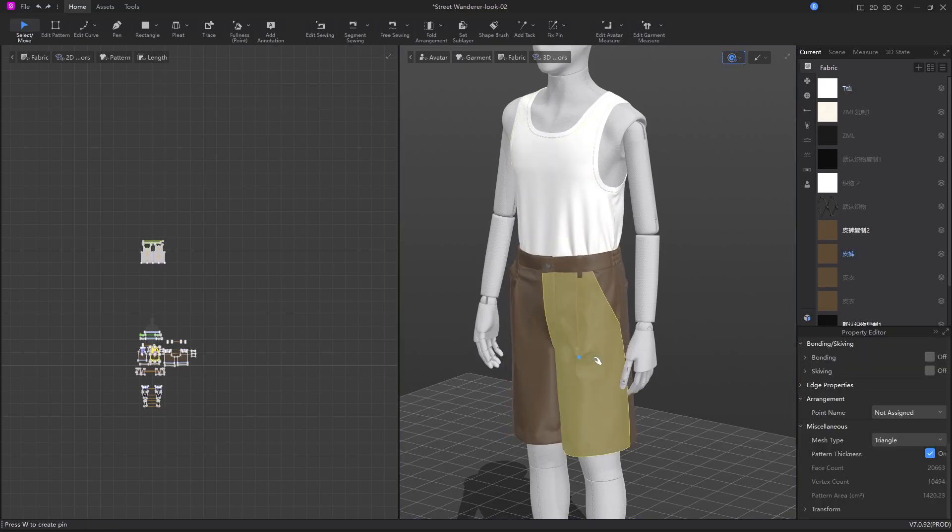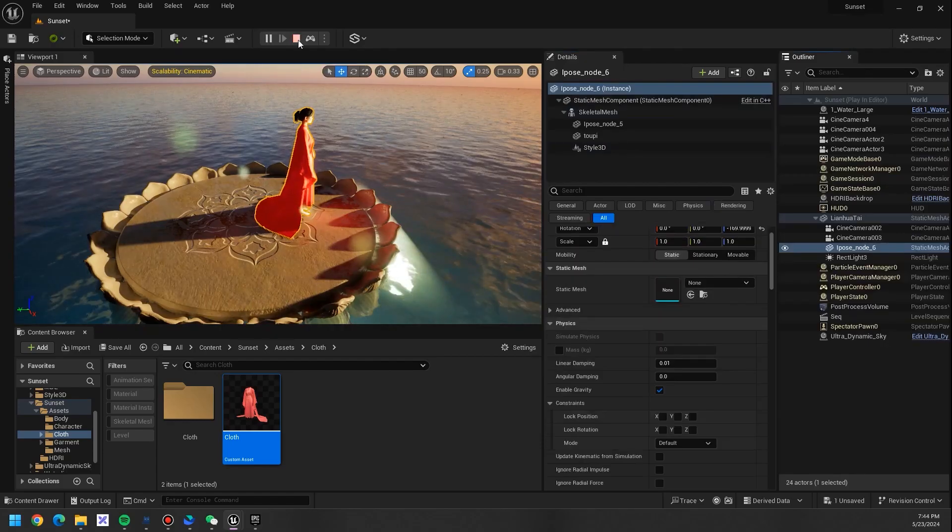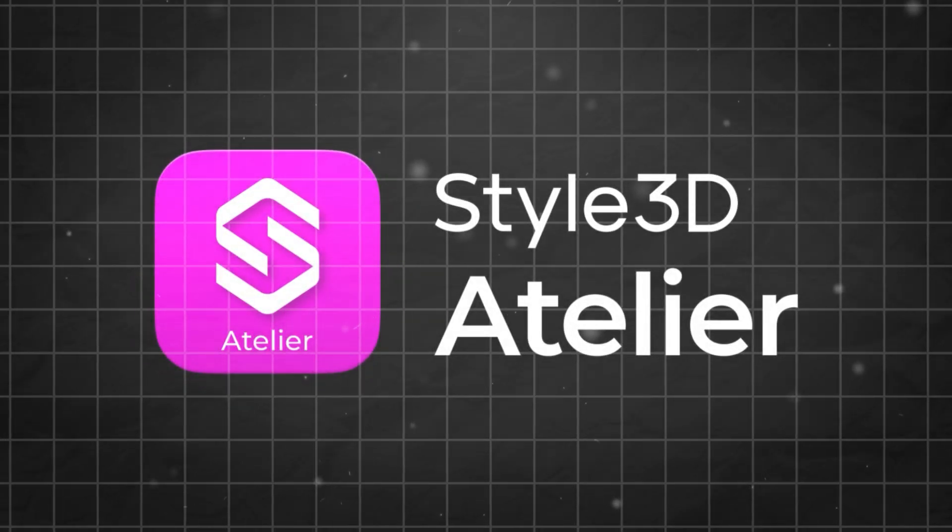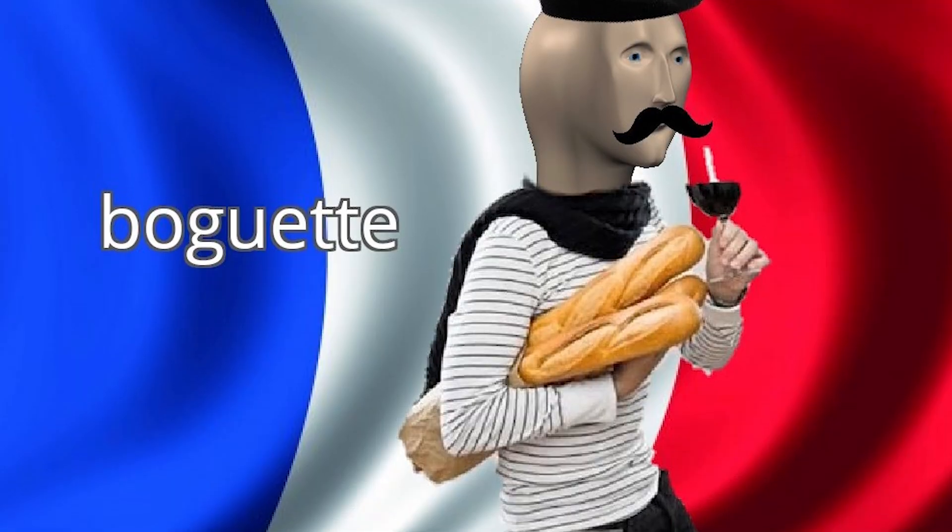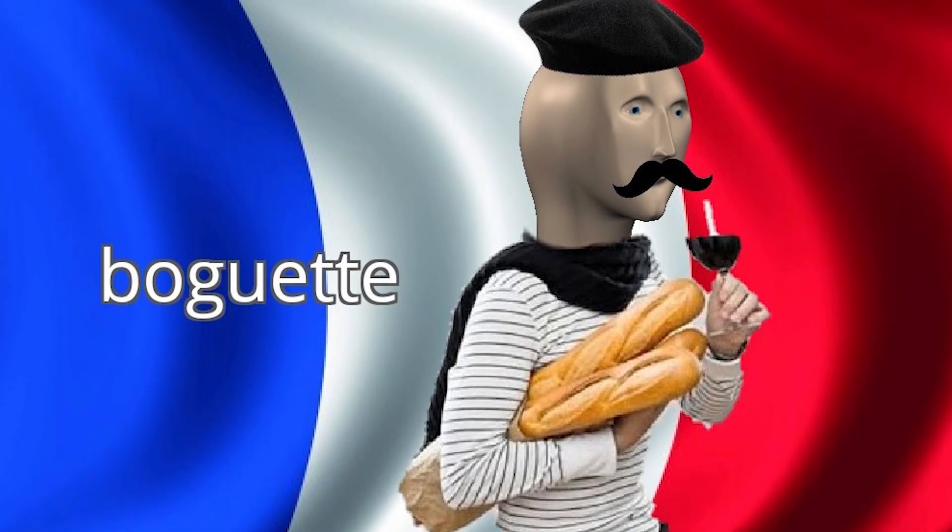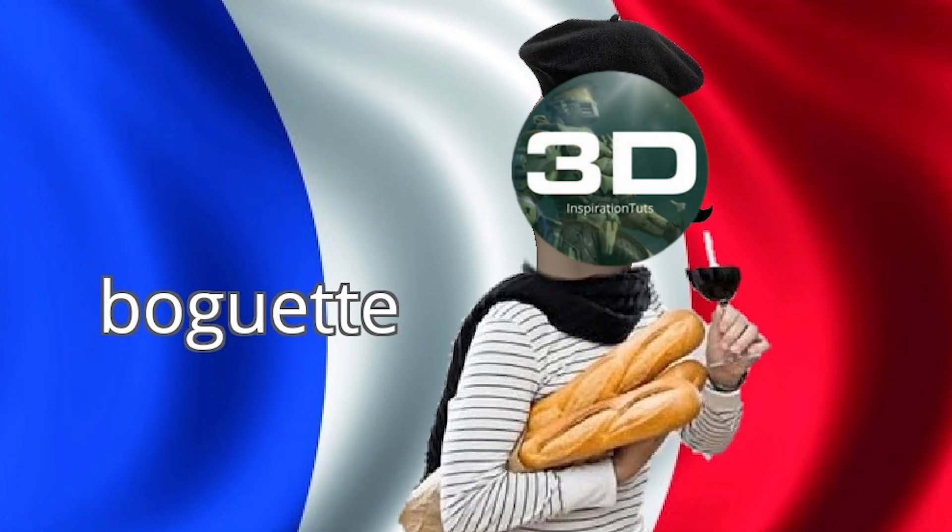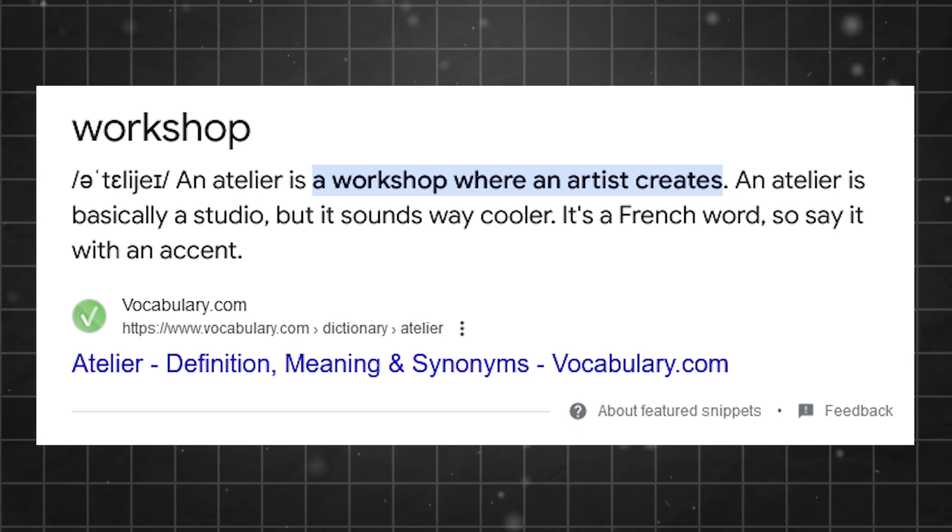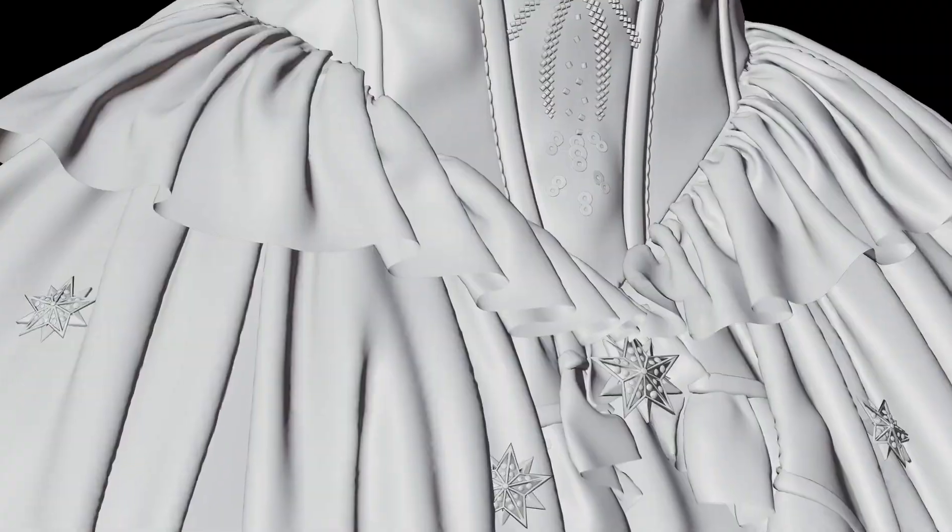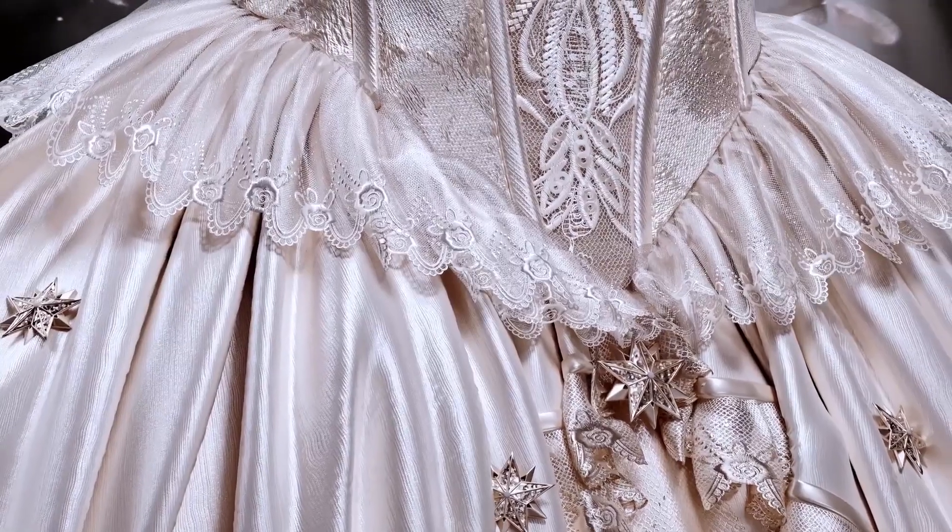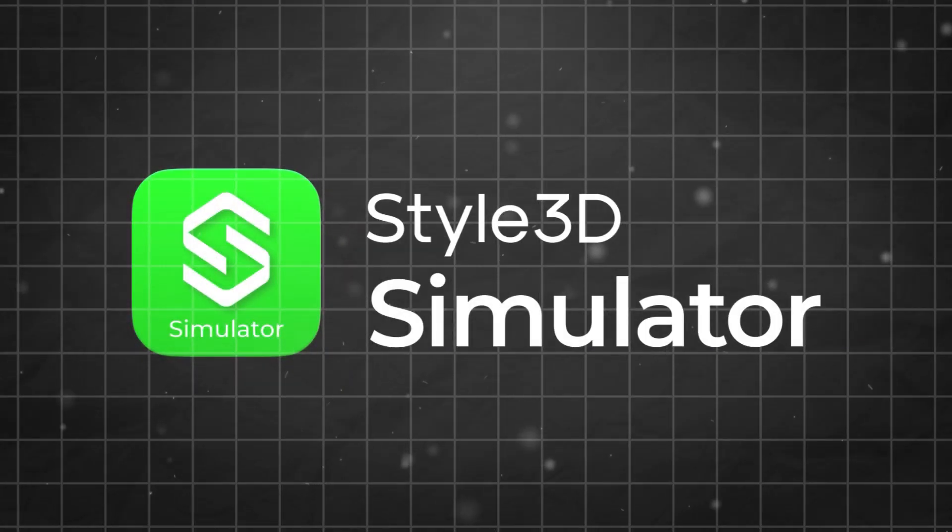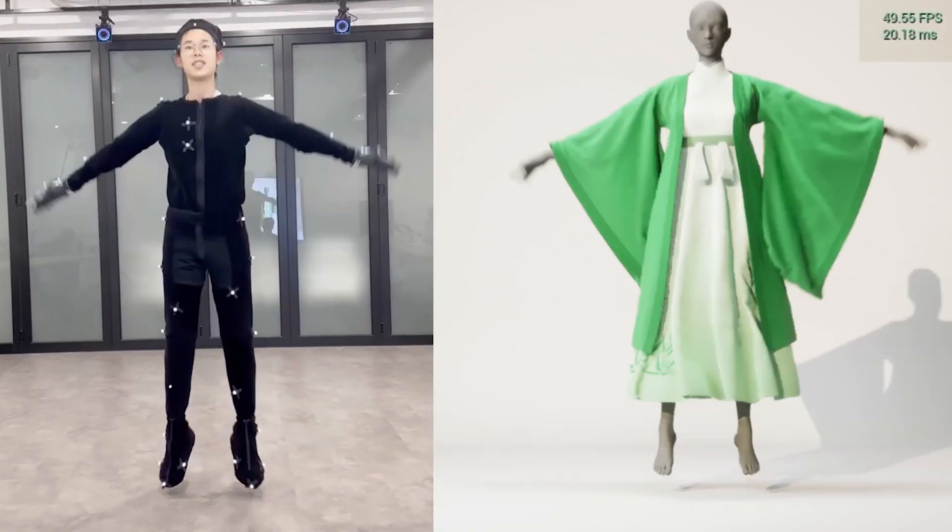As for the simulator plugin, I think it might be a game changer, and I'm not talking about the cloth simulation engine inside Atelier. Rather, I'm talking about the Unreal Engine plugin. The main standalone software is called Style 3D Atelier. Don't ask me where the name comes from because I don't speak French. It means a studio or a workshop, which is fitting I guess. This is the main software that will help you create all those stunning multi-layered garments.